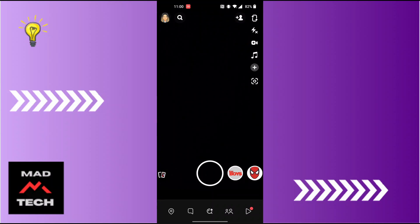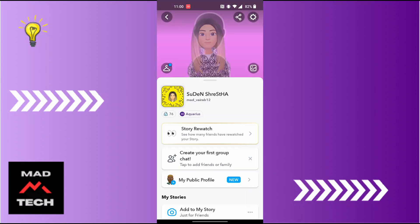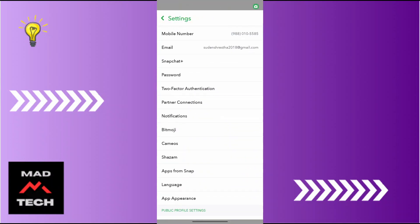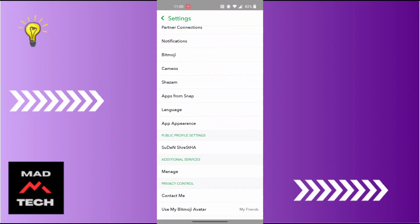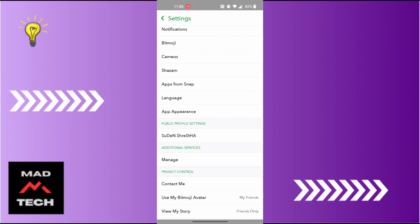Tap on it, and over here tap on the settings icon at the top right corner of the screen. From over here, scroll down until you can find the Bitmoji, which is just below the notifications.